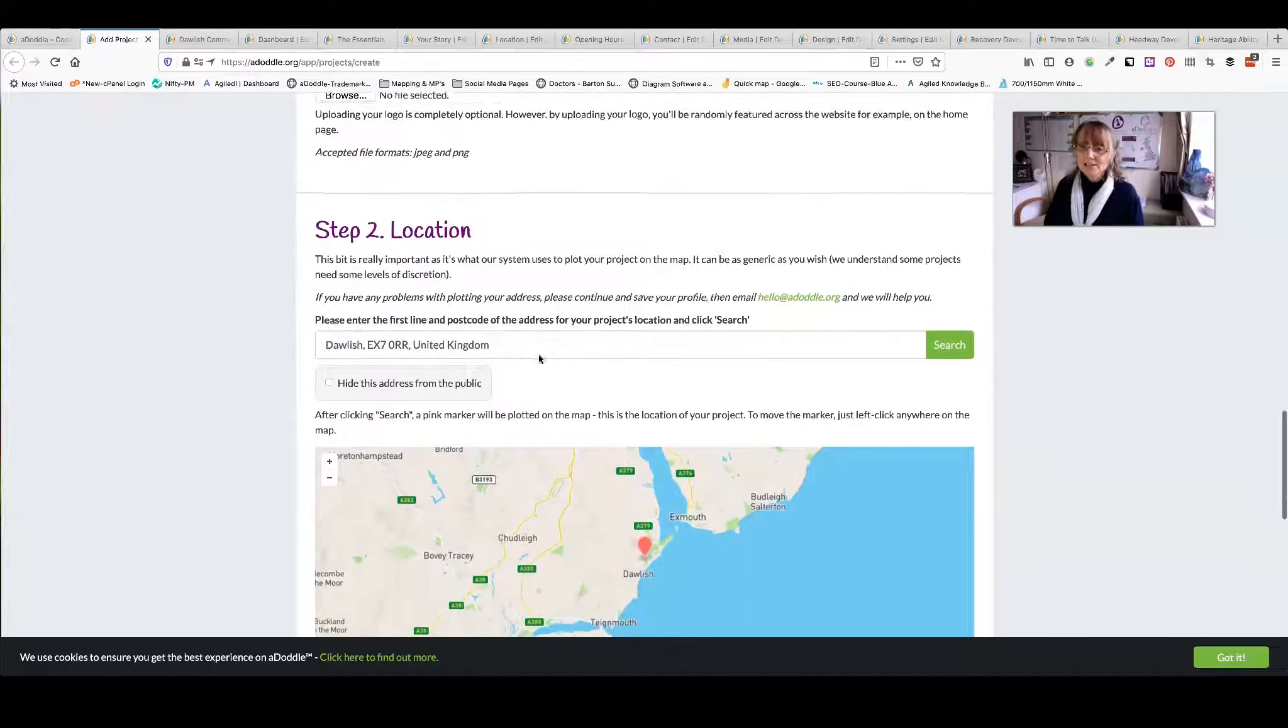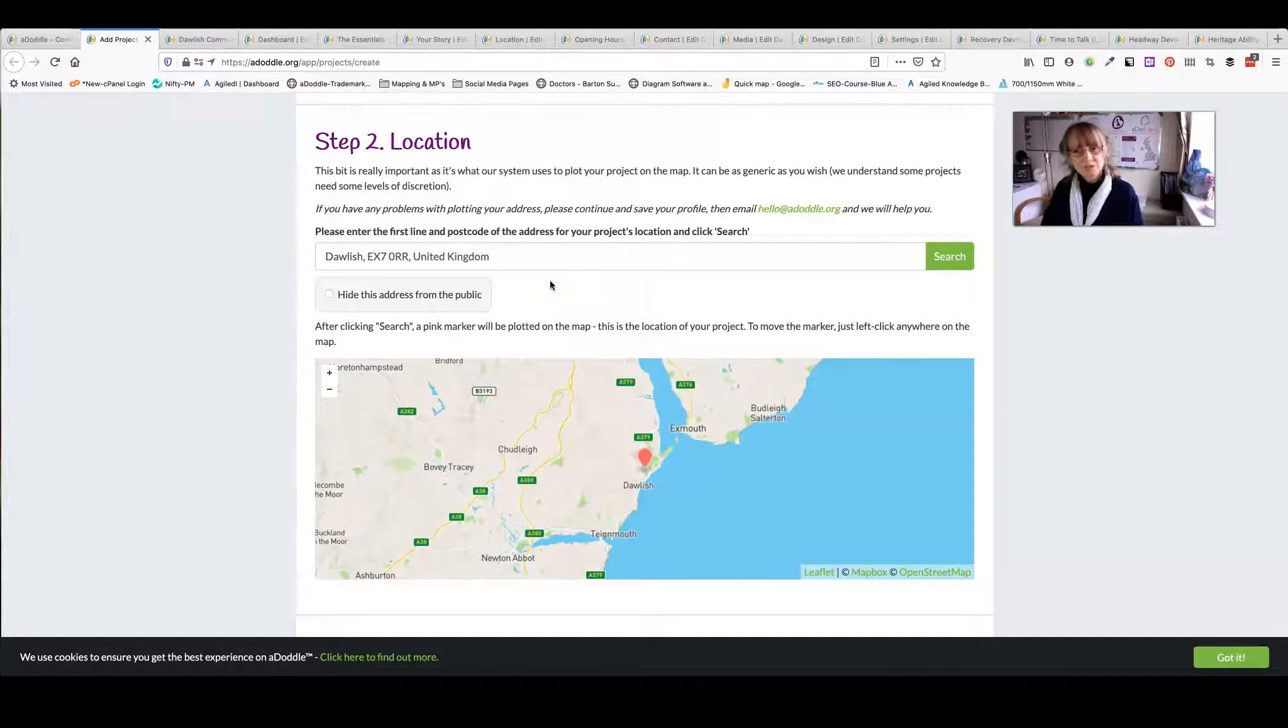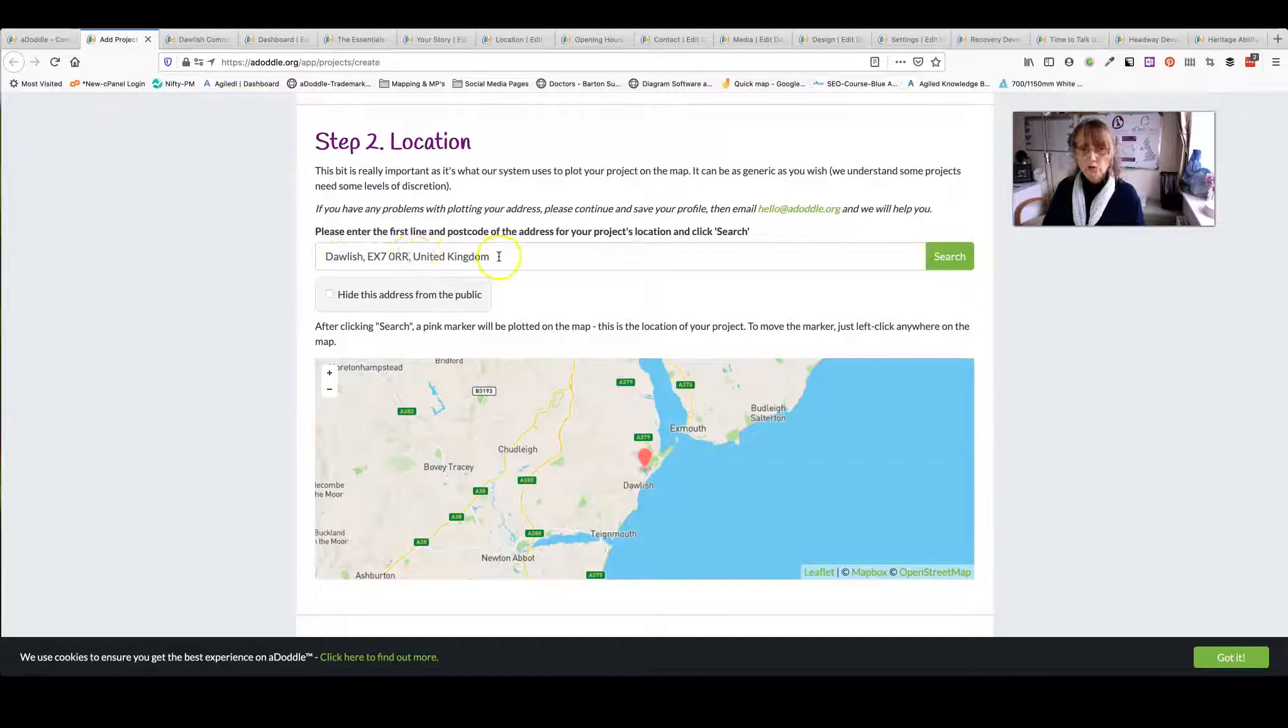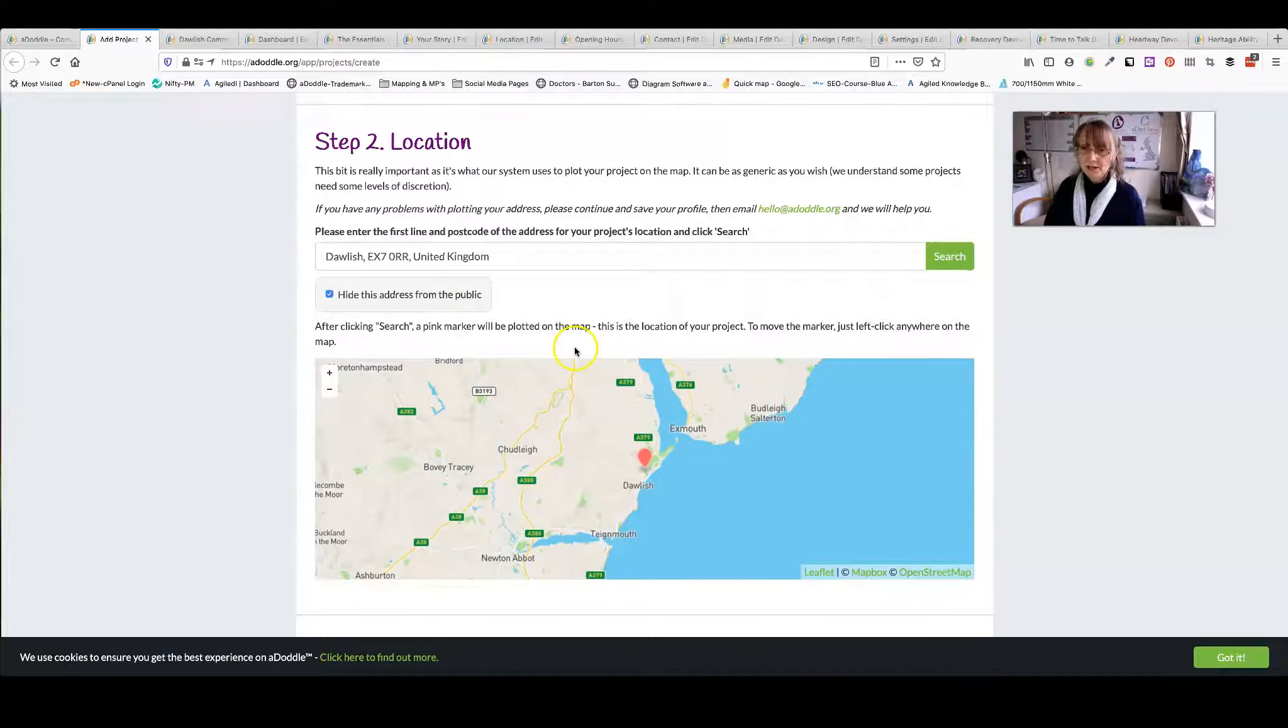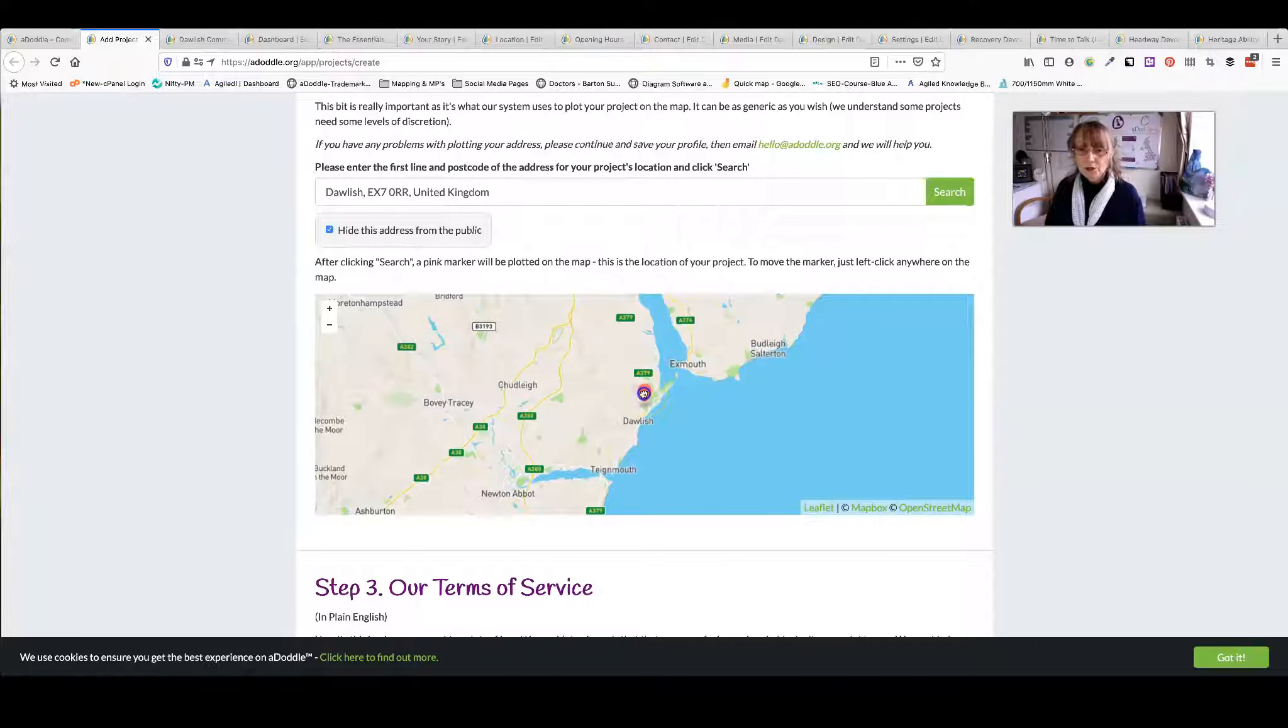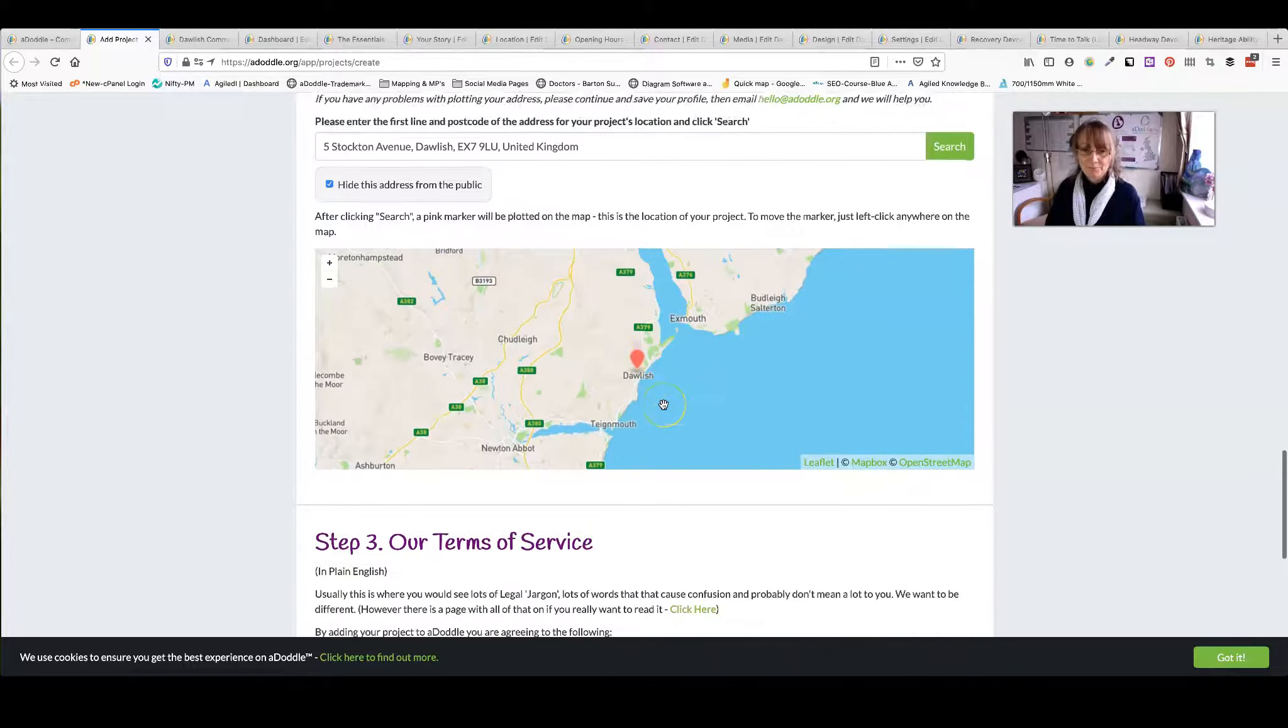Next is your location. Now this is really important. You may be a small organisation that doesn't want to share exactly where you're based but that you work in an area. So if you put down the basics, the town, a postcode, then you can click on hide this address from the public. That means it will just show you're in an area. If you feel it's too close to where you actually are, move the pinpoint just a little bit so it shows that you're in an area.